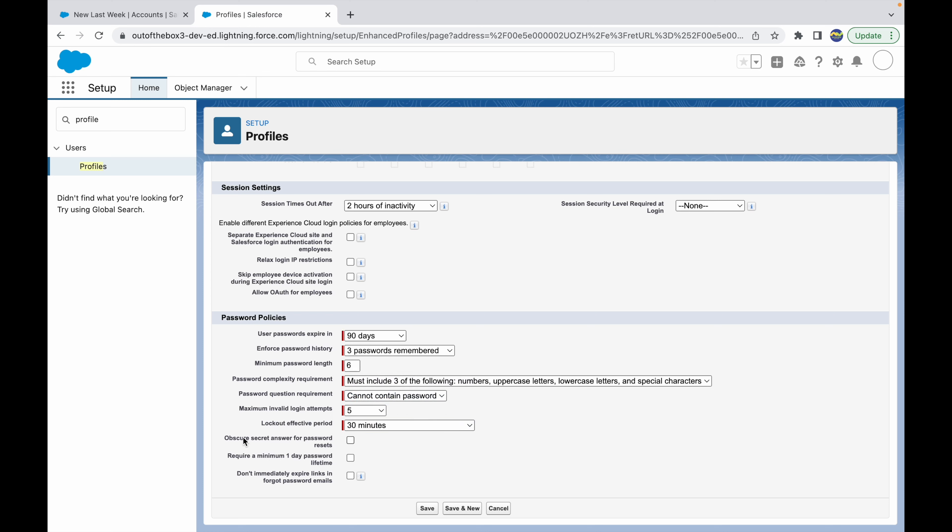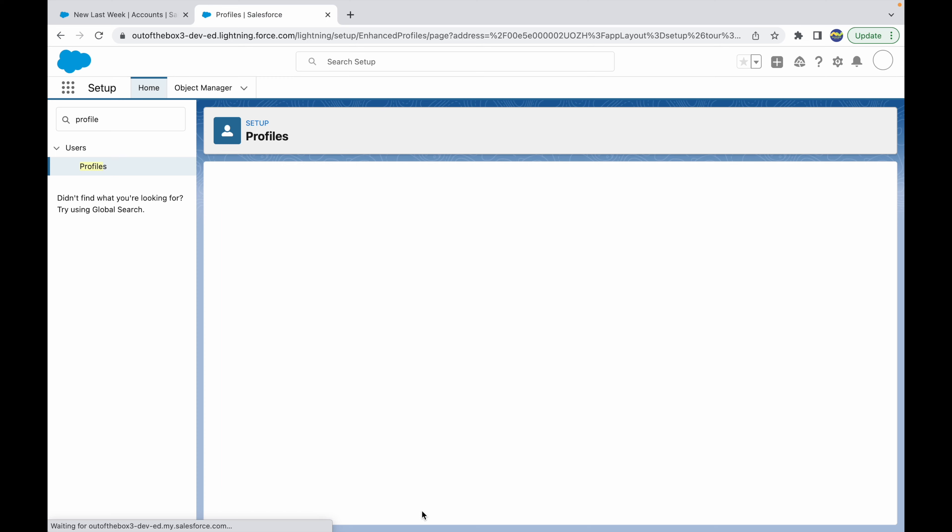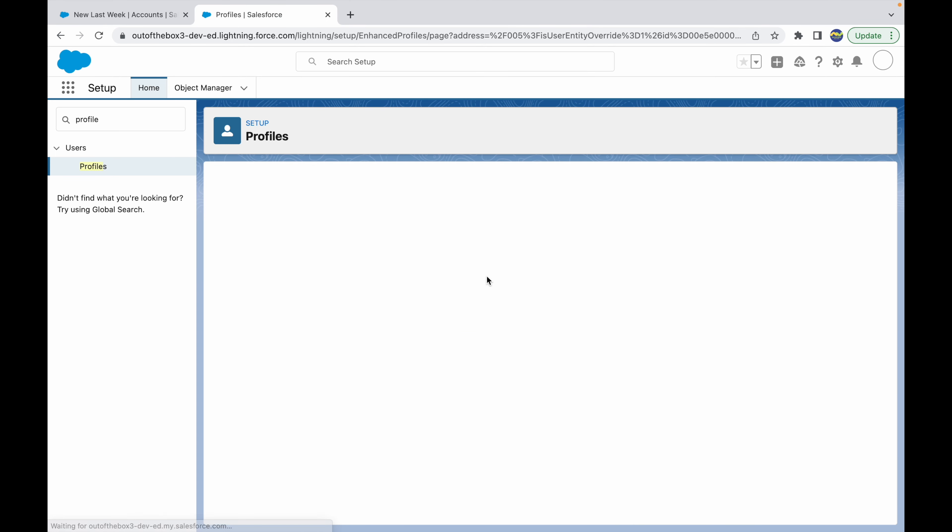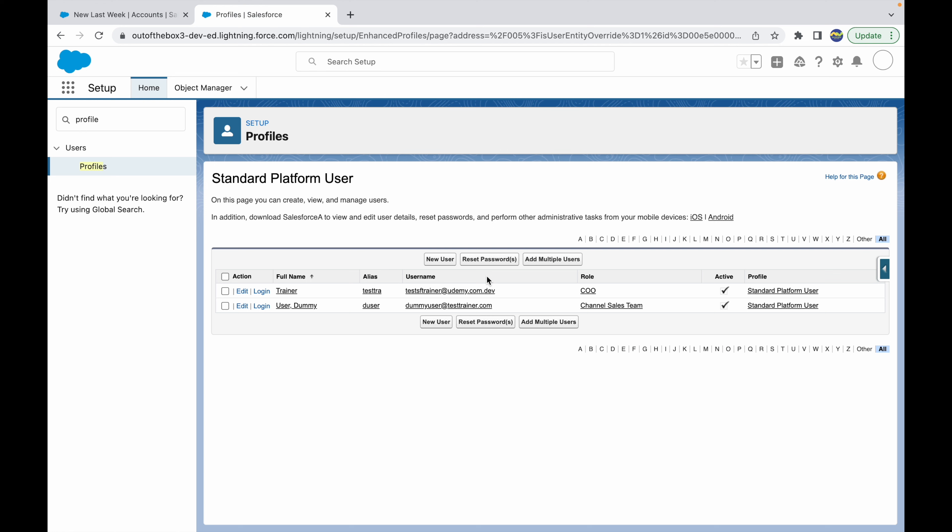There are other options like require a minimum one day password lifetime and don't immediately expire links in forgot password emails. We'll leave this unchecked for now and click on save. Now let's create a new user to check how things look like when they create a password. Let's go to view users and create a new user here.